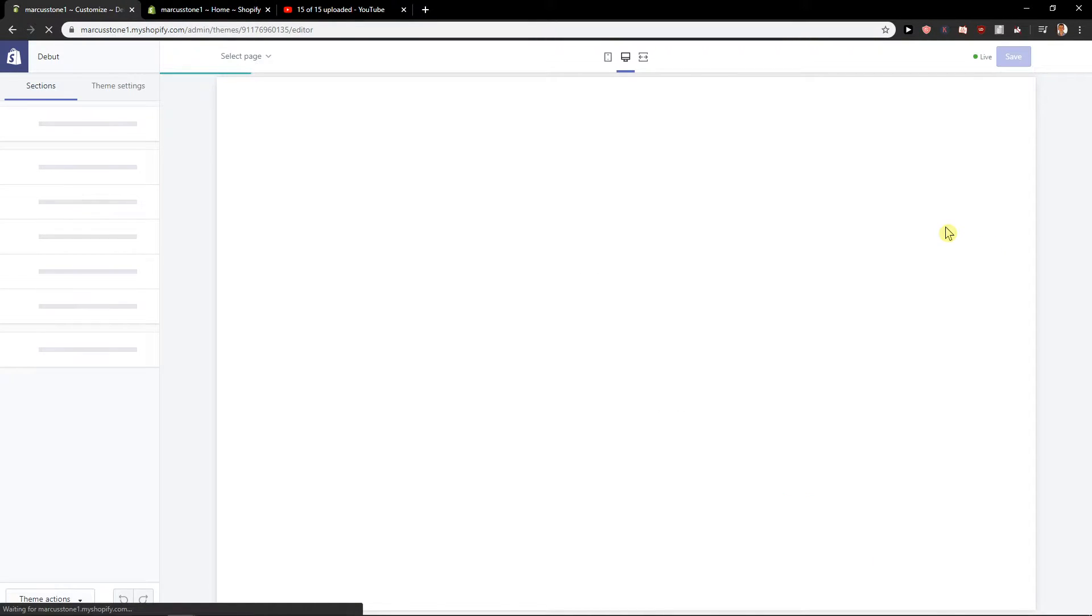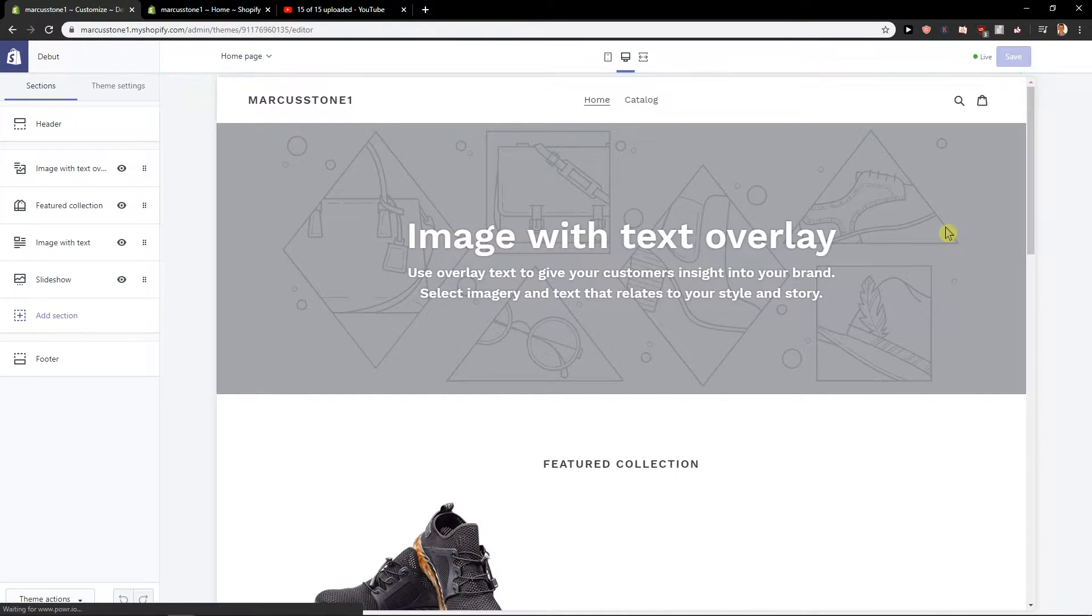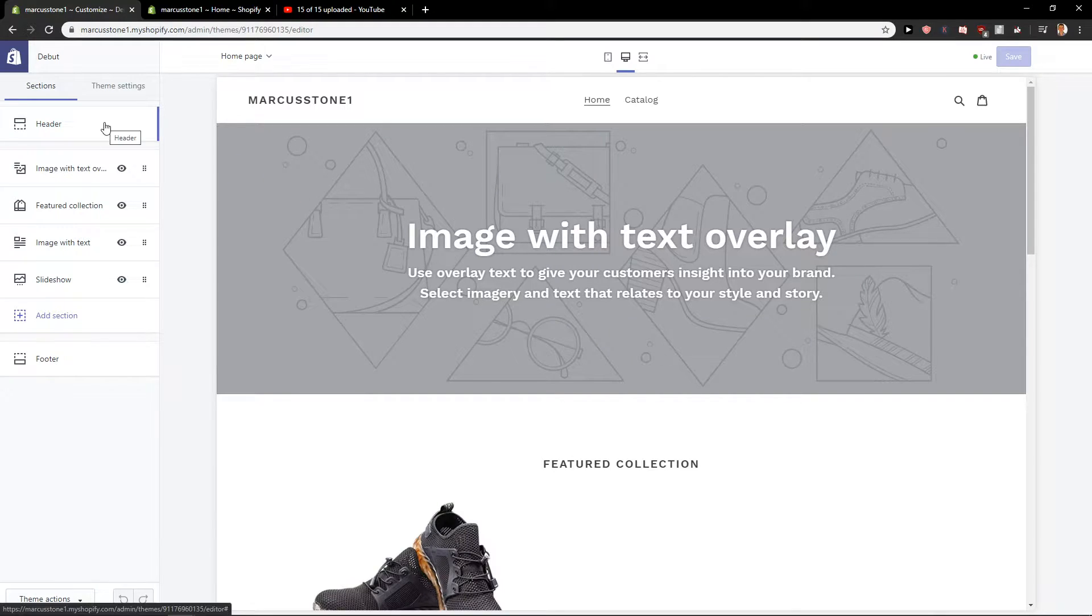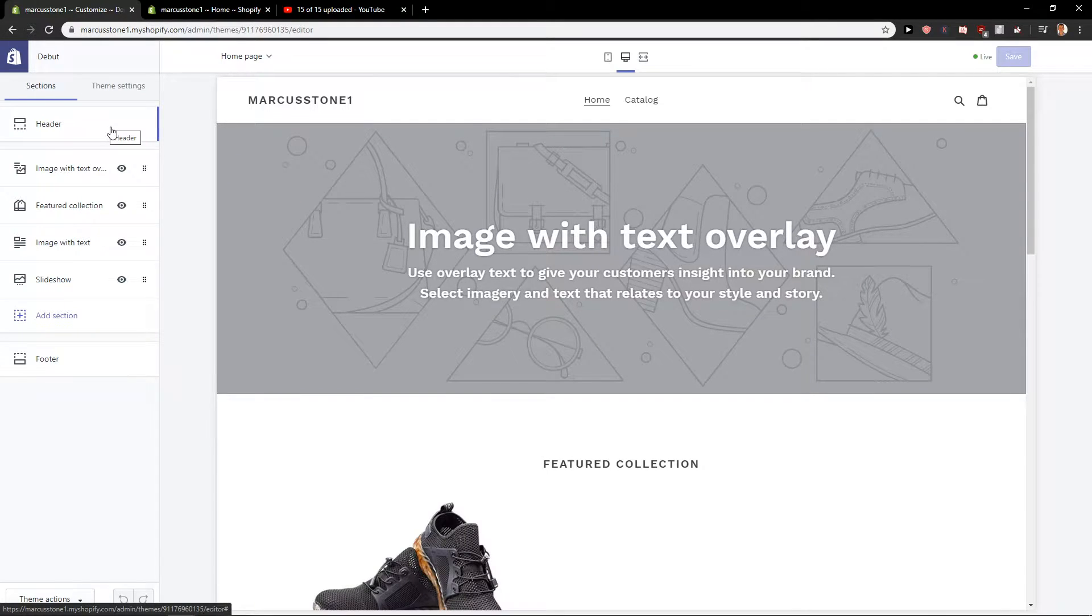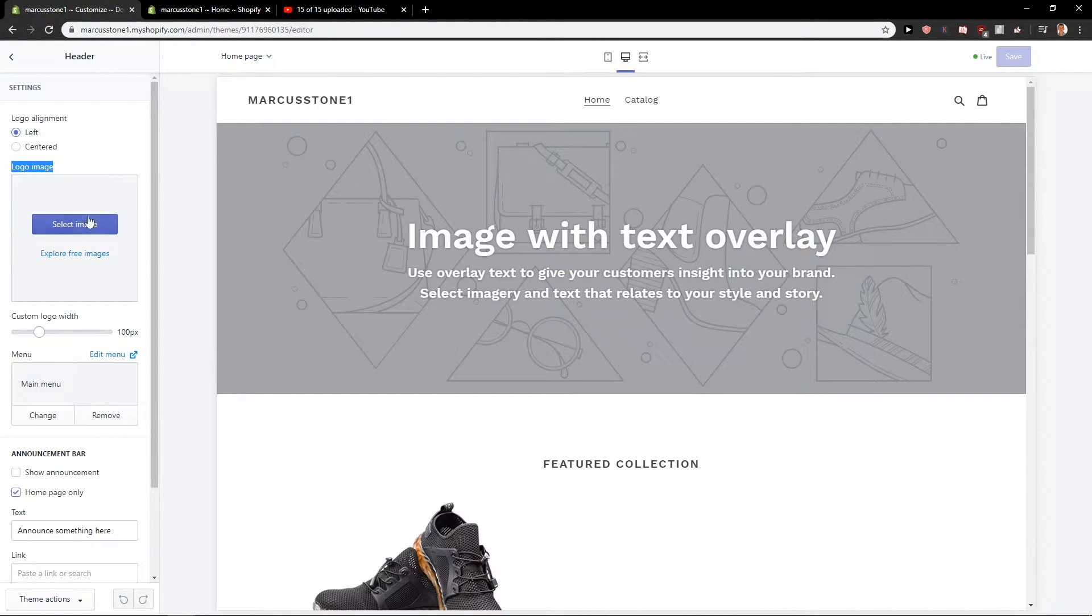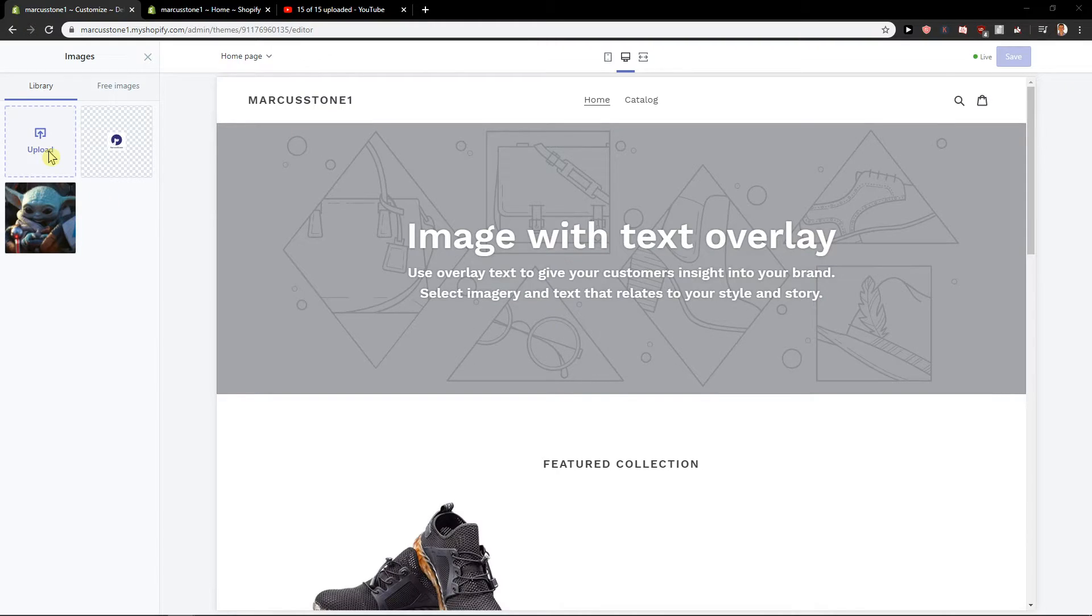So when you have it, now what you want to do is just click here on header and then logo image and select the image you want.